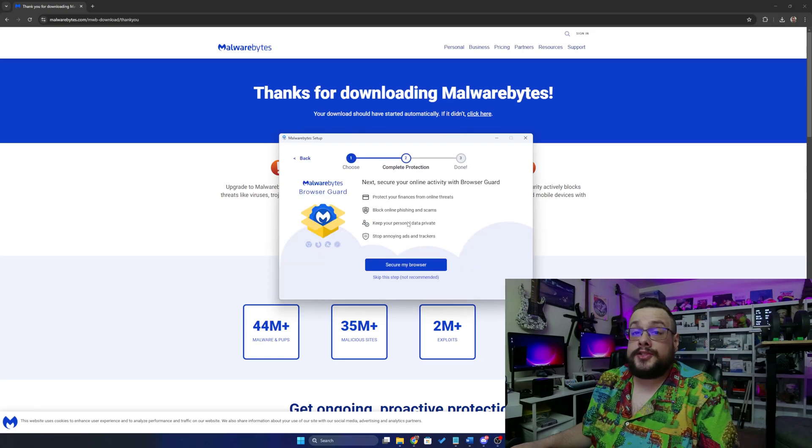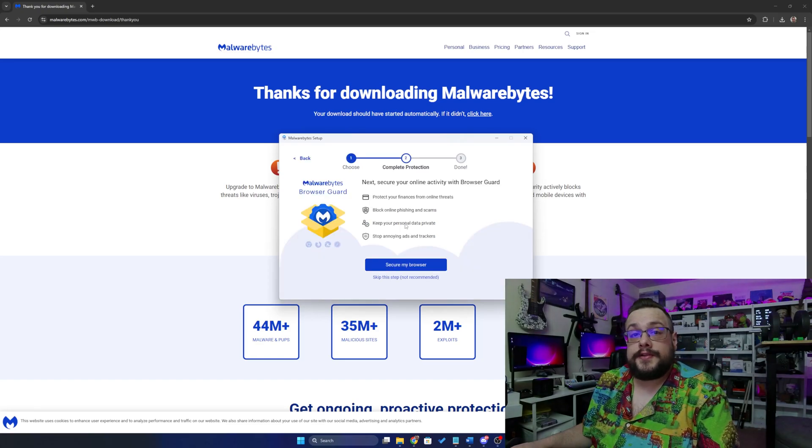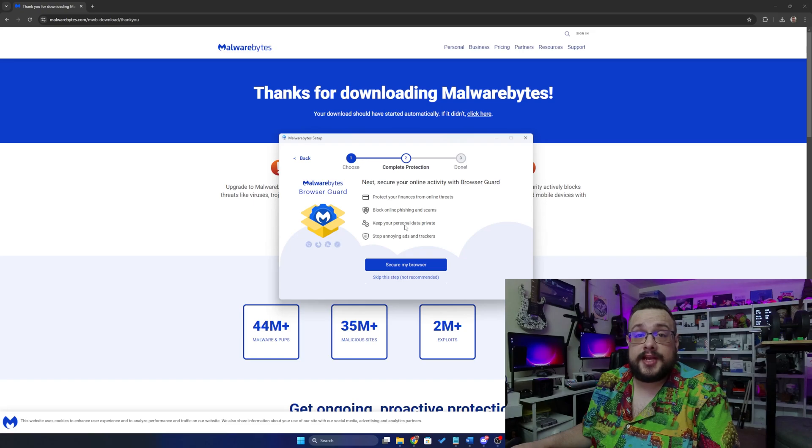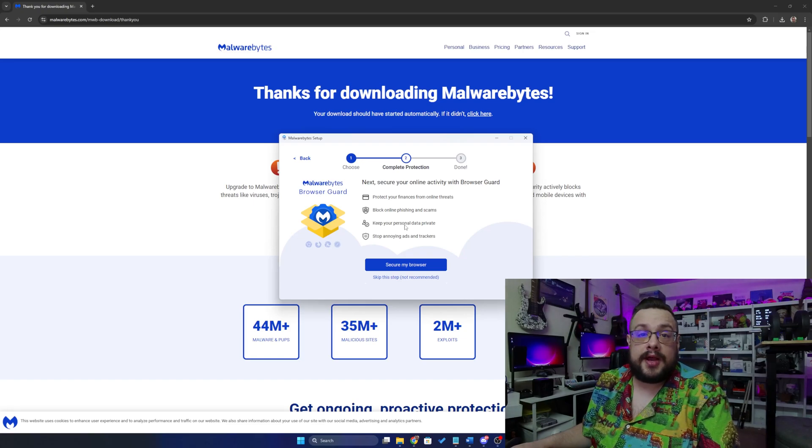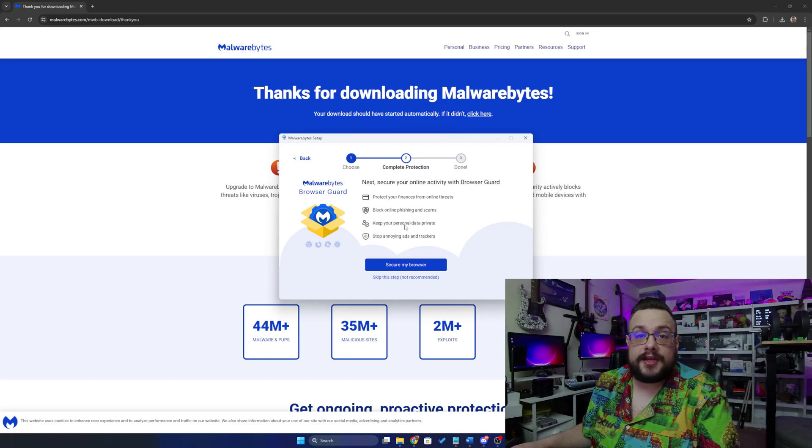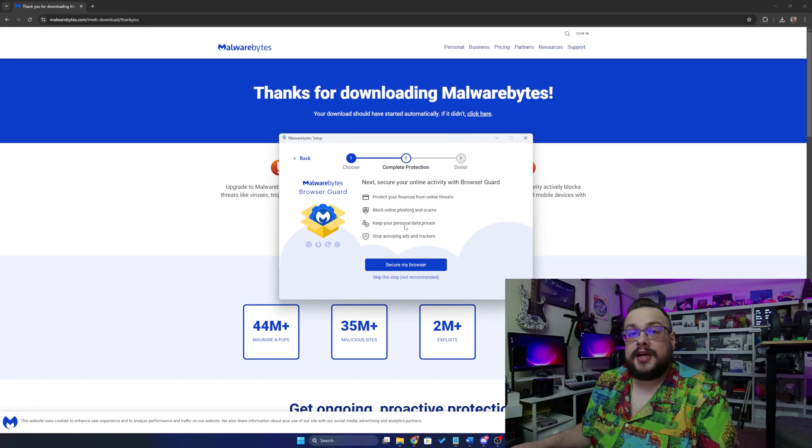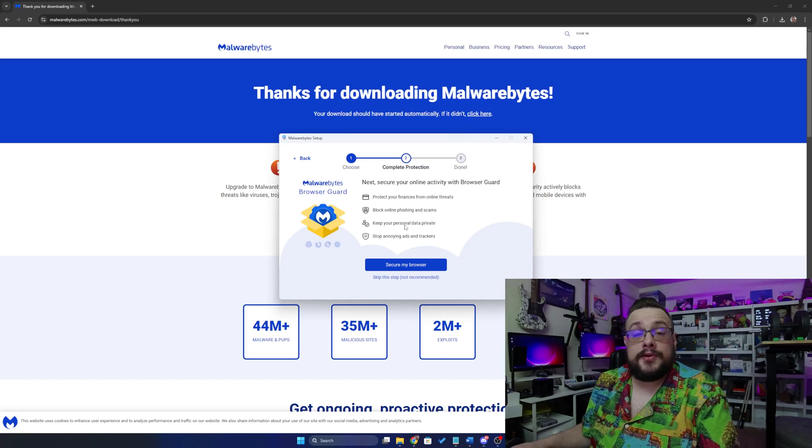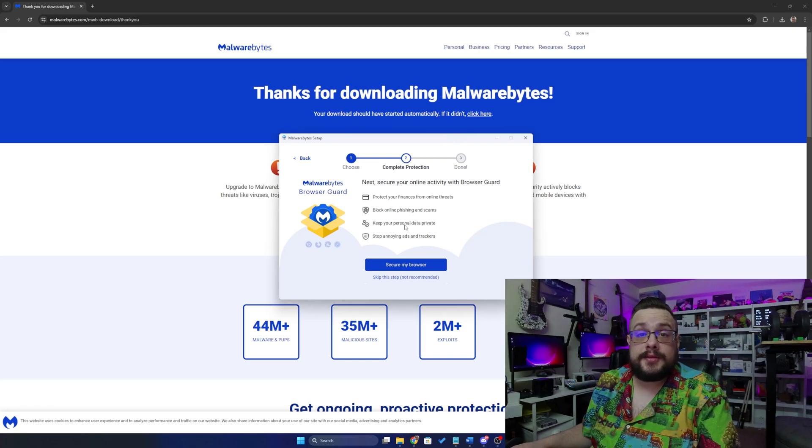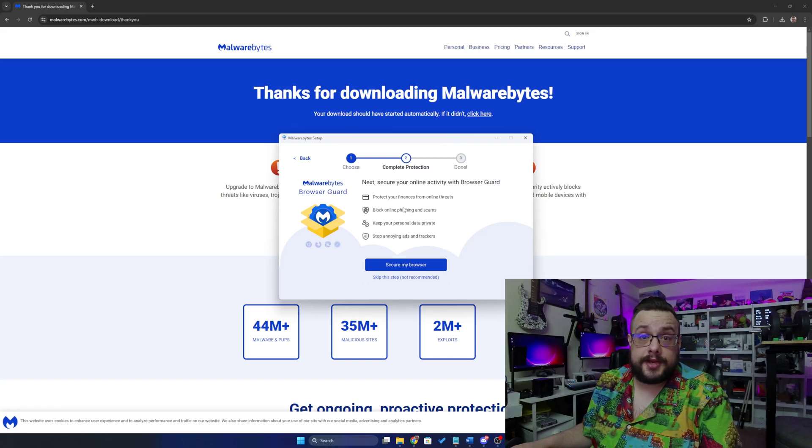And then you can choose to secure your browser as well so that if it detects you go to a website that is kind of shady, it'll actually block that website if it detects malware on it and stop it from actually being viewable on your computer to begin with so that you don't get the malware to begin with.